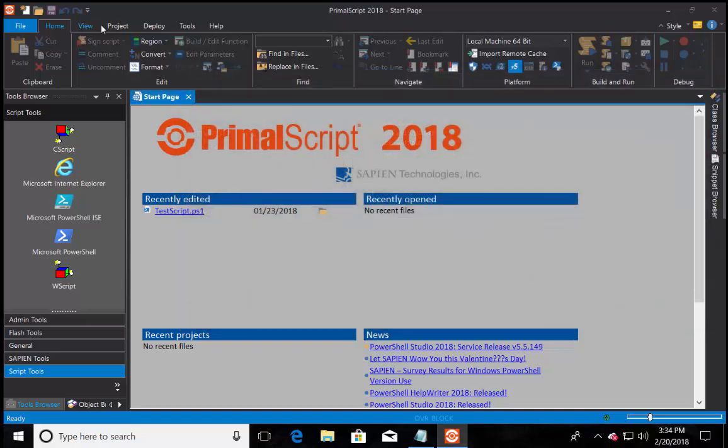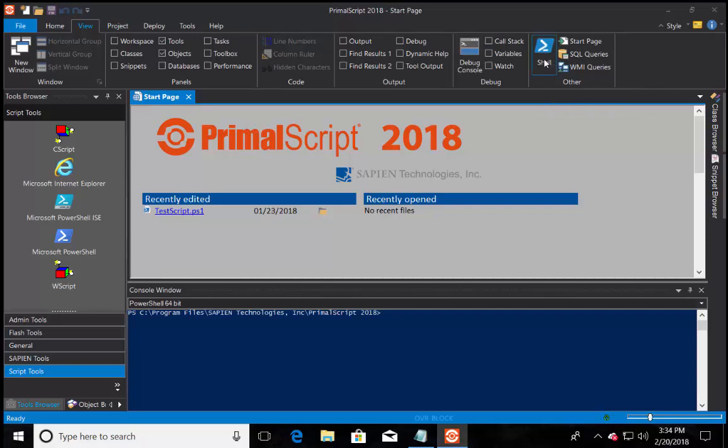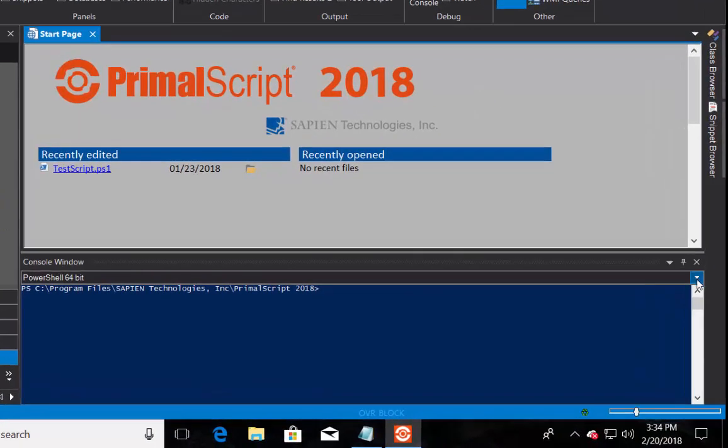To open the new PowerShell Core console, go to the view menu, and click on the shell option. This will bring up the console window at the bottom of the application.